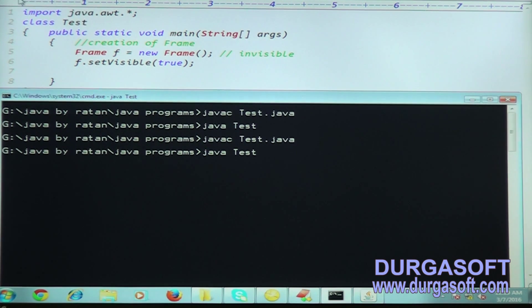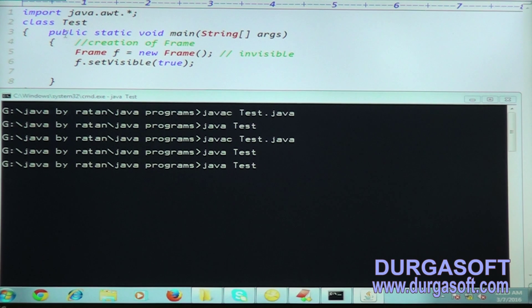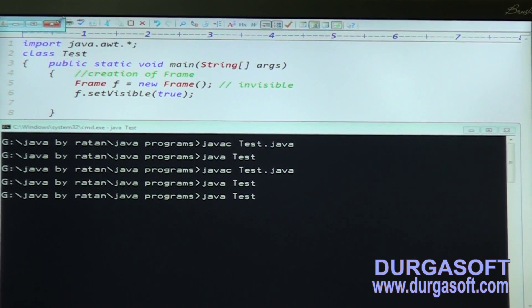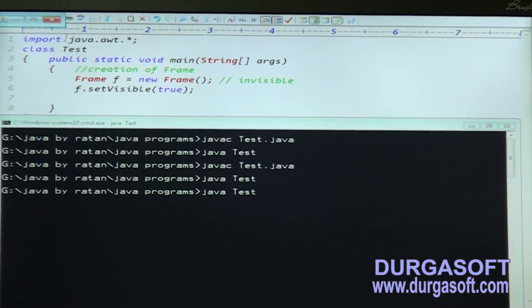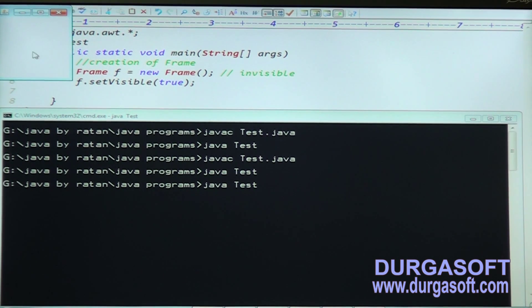The frame is generated but it is very small. When the frame is created, you are unable to close it because this component is a static component.